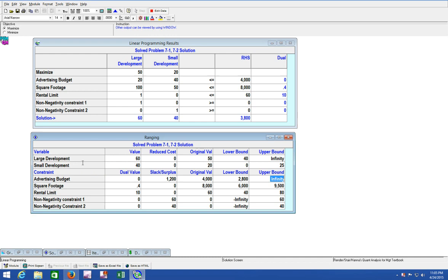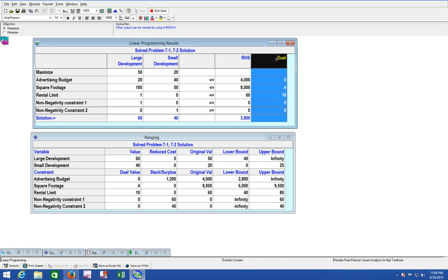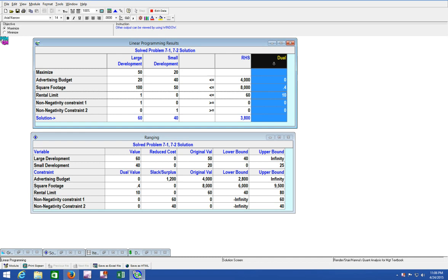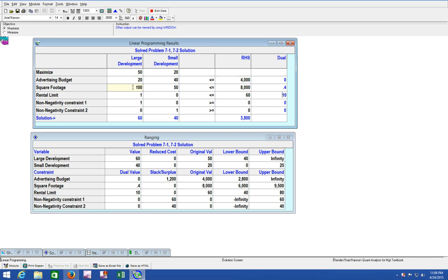Let's talk about one more value: the dual price. In our linear program results, the advertising budget doesn't have a dual price, but the square footage and the rental limit do have a dual price. What this means is that whenever you increase that constraint, your profit will increase by the dual price amount. So if we decided to change the amount of resource - if we increased our square footage or increased our rental capacity - our profits will change. They will increase by the dual price amount.